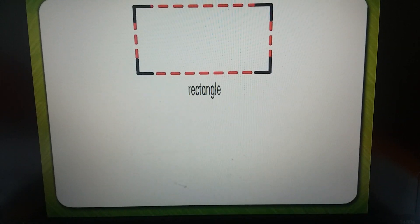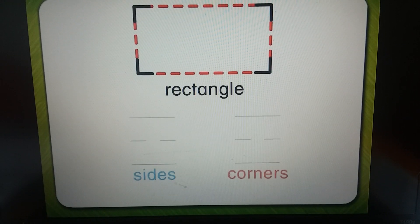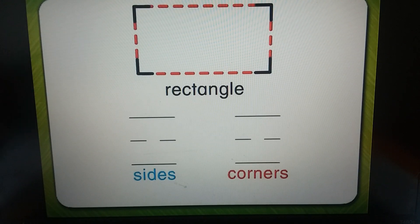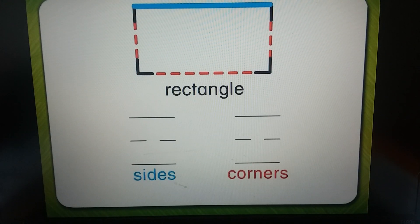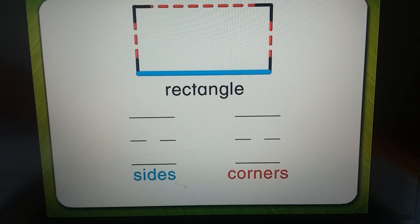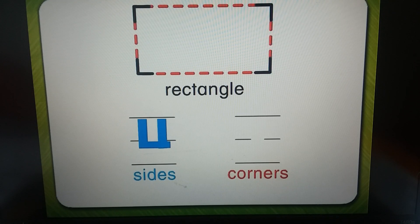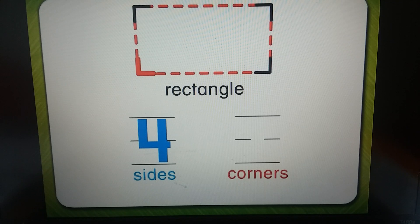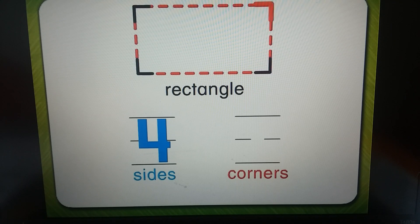This is a rectangle. A rectangle has one, two, three, four sides and one, two, three, four corners.